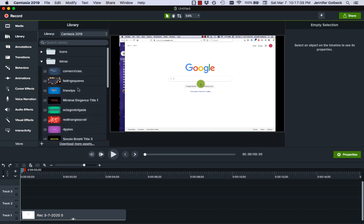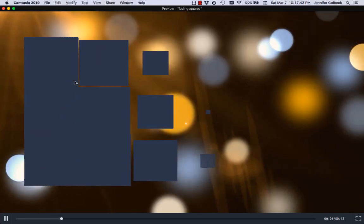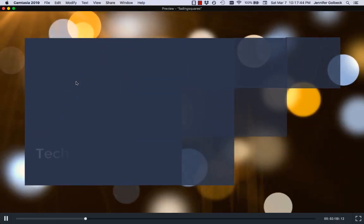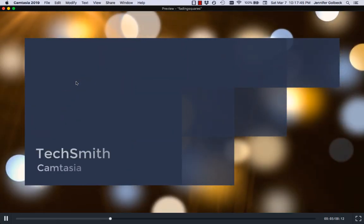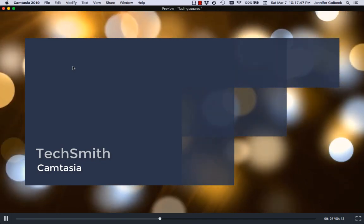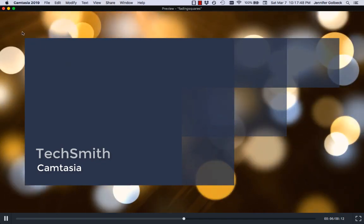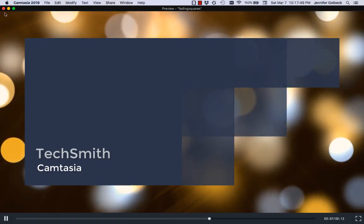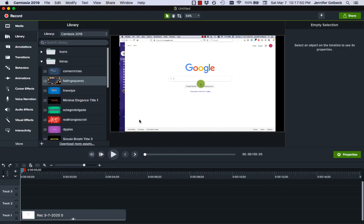These are little intros to your videos. If we do this one as an example, fading squares, if you double click that it'll show you a preview. That can be a nice kind of corporate video way to add a little header on to what you're doing.